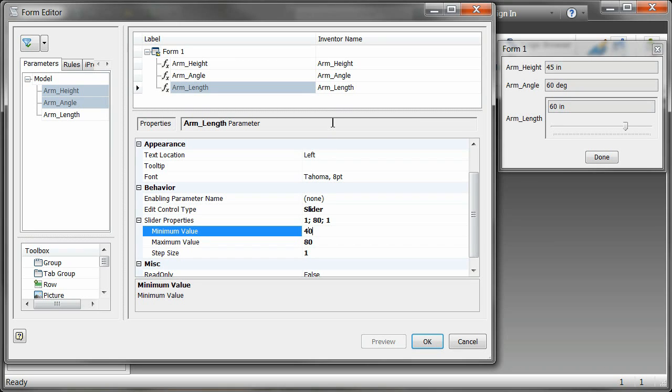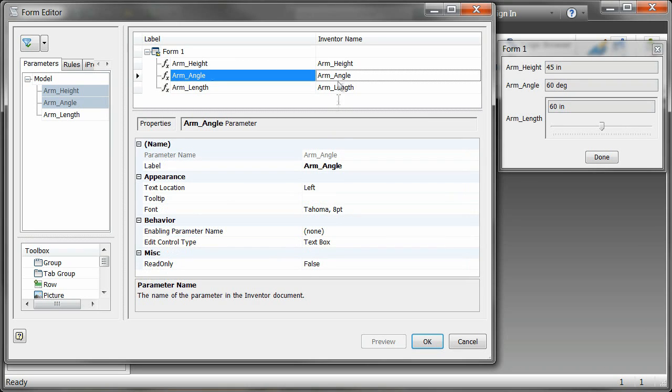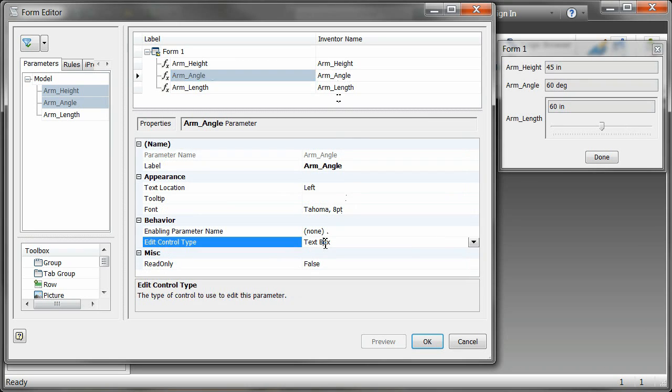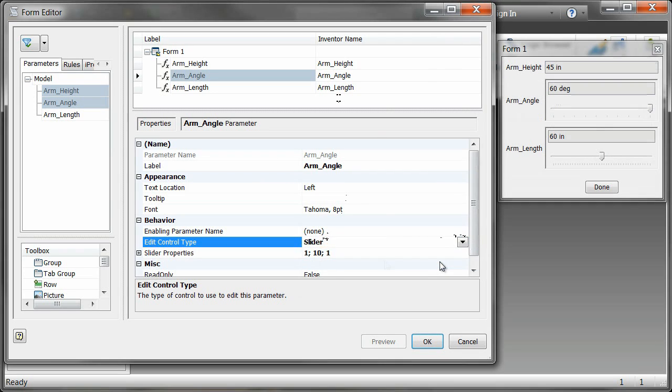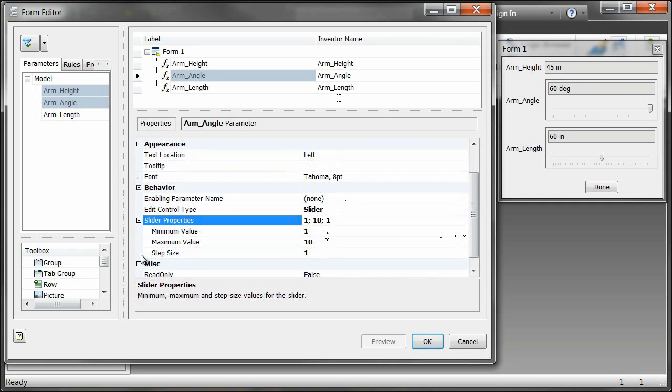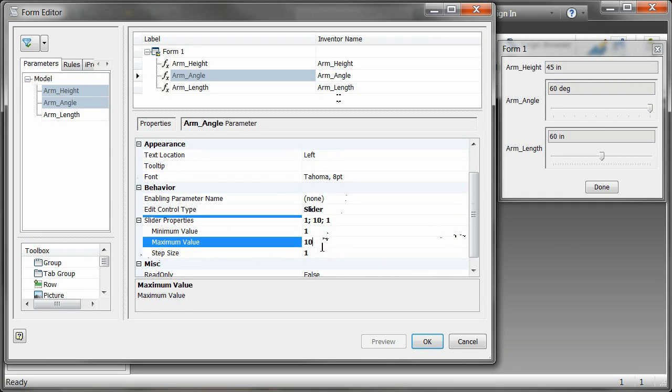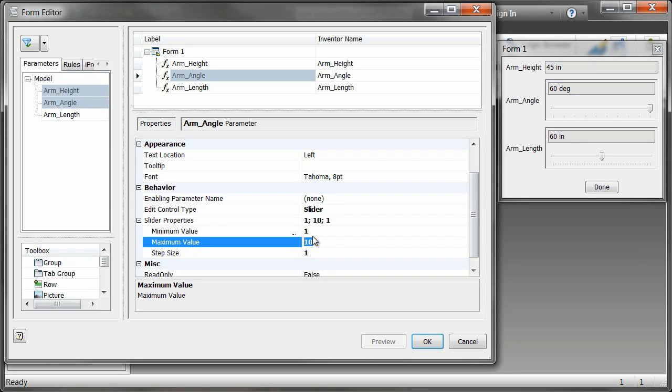Now for arm angle, everyone knows that the average arm in FIRST doesn't go more than 180 degrees, and so we can say that the minimum value is 1, and in this case we're going to say 179 degrees. That'll keep our arm from ever going perfectly vertical. That'll make things a lot easier.